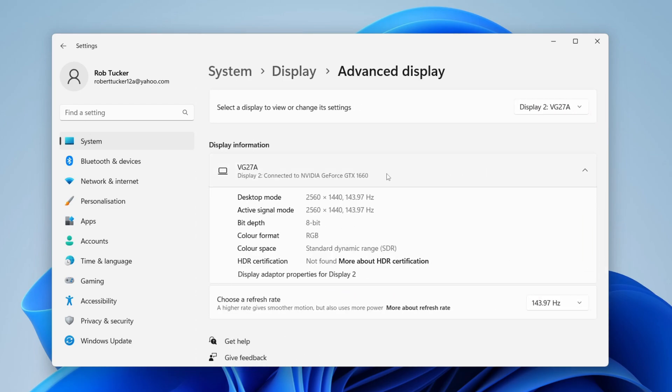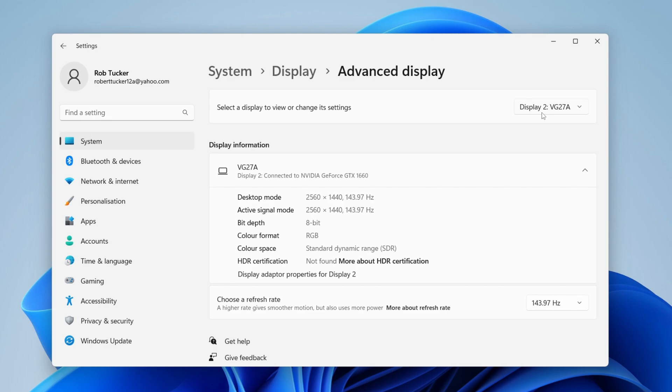Now select the display you want to change the refresh rate for. In the top right, we've got Display 1 and Display 2. I want to do it for Display 2. Then just come down here and choose a refresh rate, and that's it.